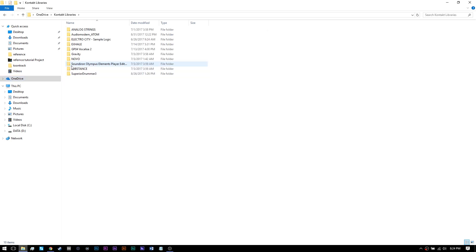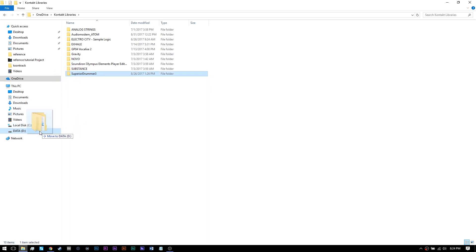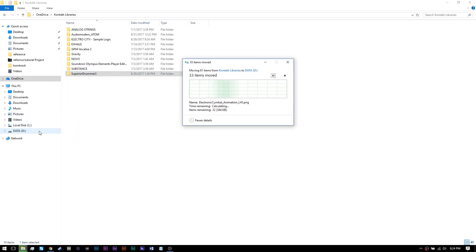To successfully move the Superior Drummer 3 library, navigate to where the main file currently is located. You want to make sure to move everything together to the new location.